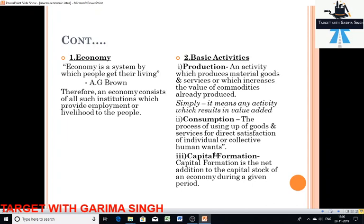Besides production and consumption, capital formation is the third important function of an economy. Capital formation is the net addition to the capital stock of the economy during a given period. In a growing economy, all that is produced in a year is not consumed. That part of production which is not consumed during a year is investment — in other words, the excess of production over consumption is called capital formation or investment.